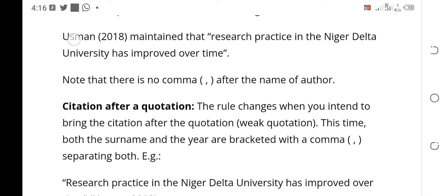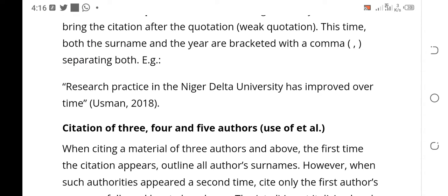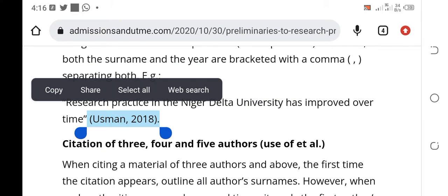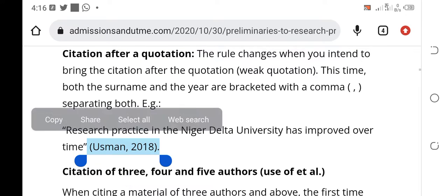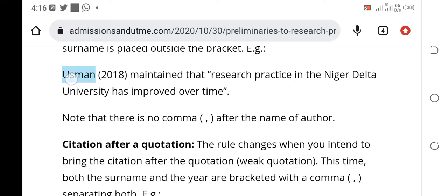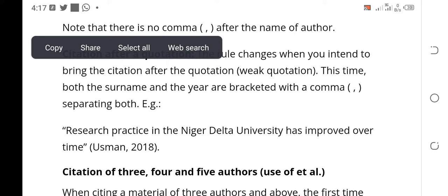Look at the example: Usman (2018). When you want to introduce the statement before Usman, you will bracket both Usman and 2018 together, and there will be a comma — you see. So: 'Research practice in the Niger Delta University has improved over time (Usman, 2018).' You can see that the bracket here covers the author, and there is a comma before the 2018, which is different from what we had before. Please take note of that difference. If you don't understand, take the video back and play it step by step.